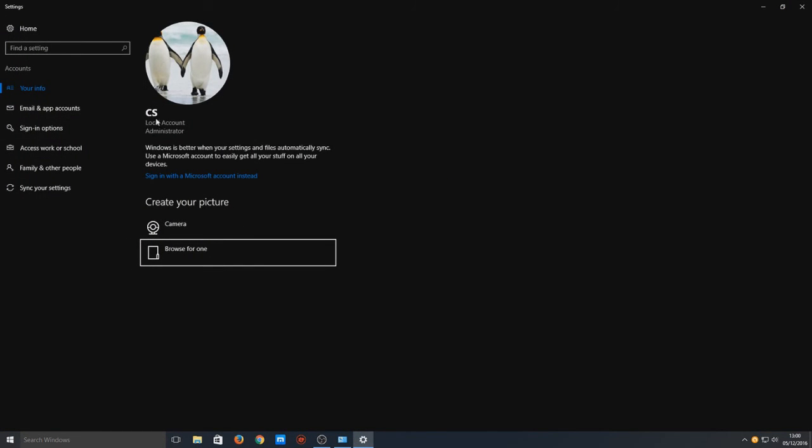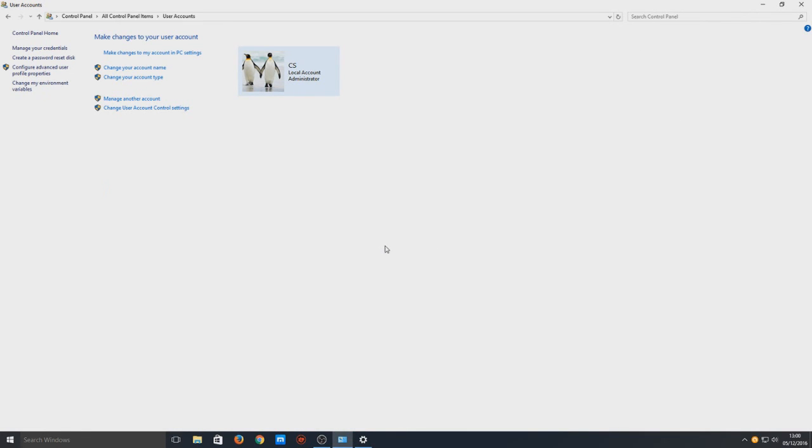There we go, CS. So when I sign out now and sign back in, it will say CS and not Computer Sluggish anymore. And there you go.